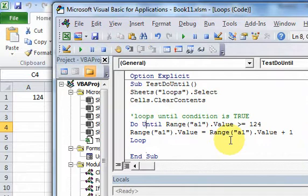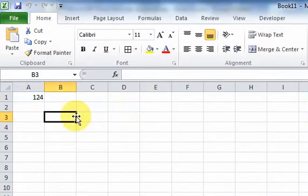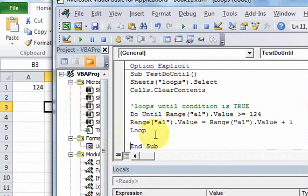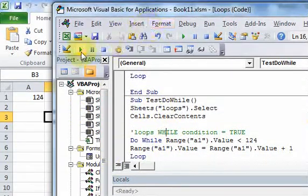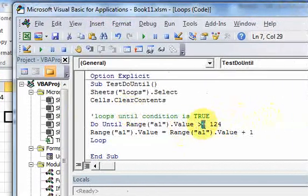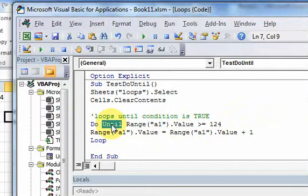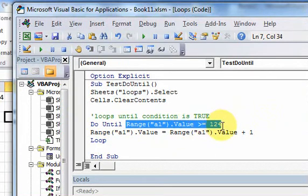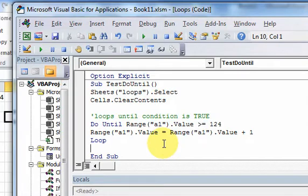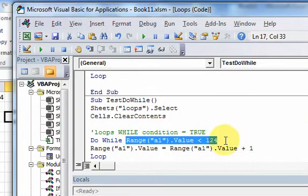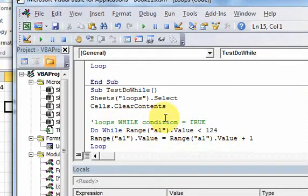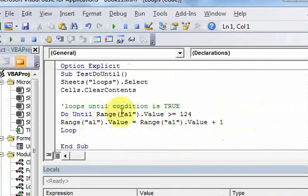I just wanted to show how to get the exact same output using the do-until and the do-while. If you run the do-while, you get 124. And if you run the do-until, you also get 124, but you had to change the relational operator. We also changed 'while' to 'until', because do-until checks the condition and stops if it's true, whereas do-while keeps going if it's true. That's why you change less-than to greater-than-or-equal-to.